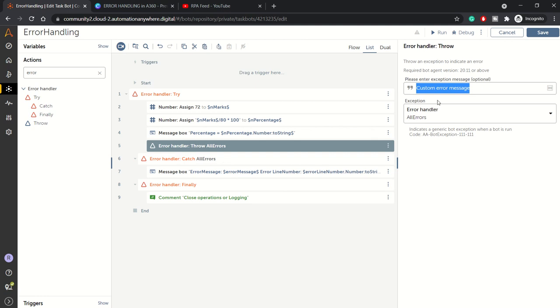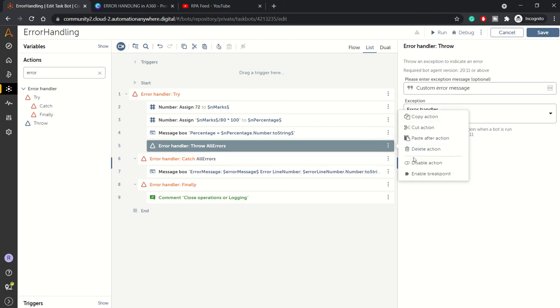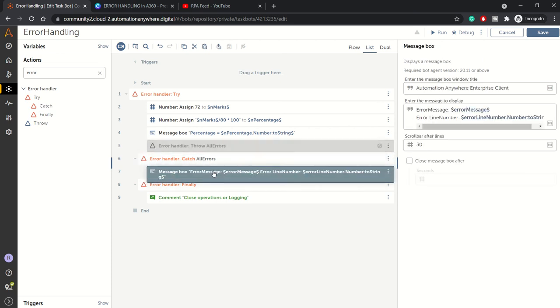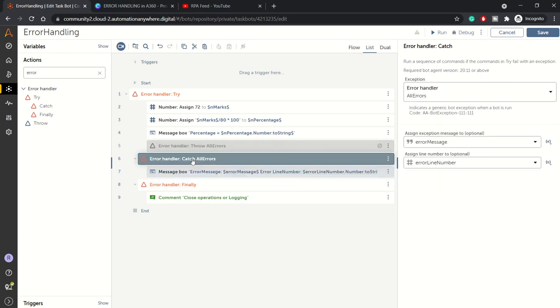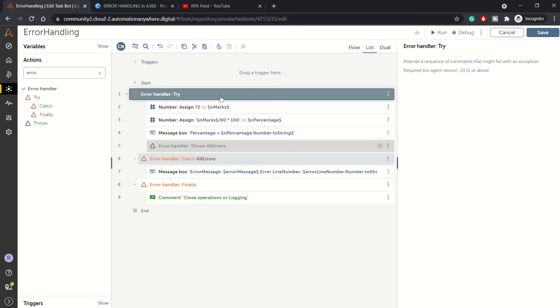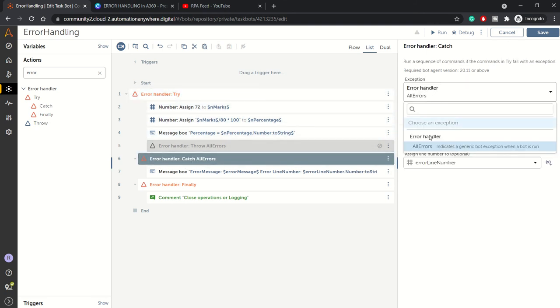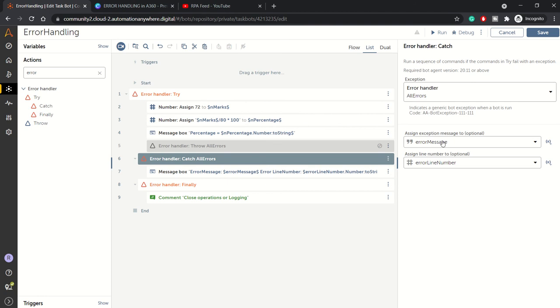This is the catch block. You can configure the catch block this way: error handler, all the errors, and then you need to choose and create two variables - one for error message and one for error line number.